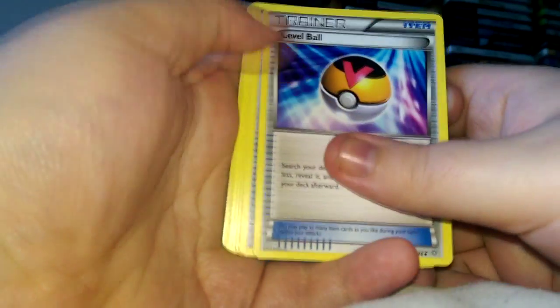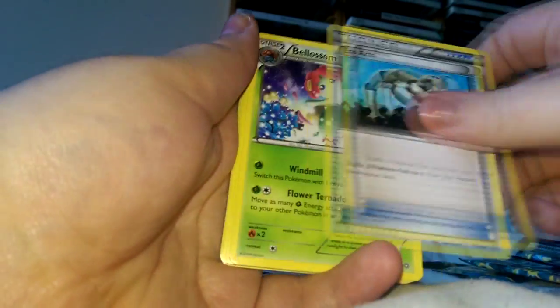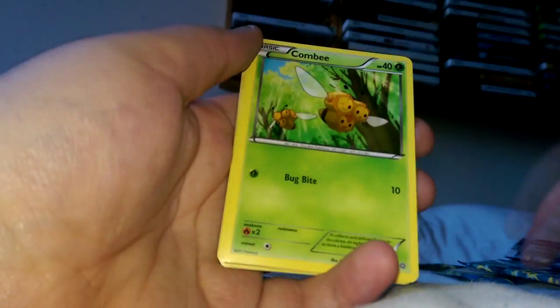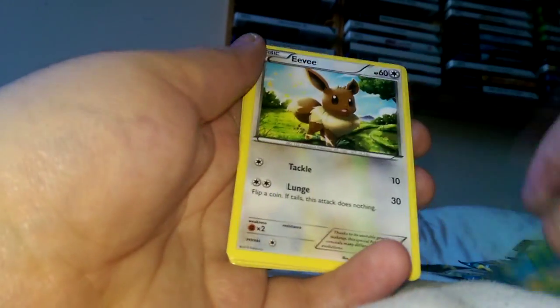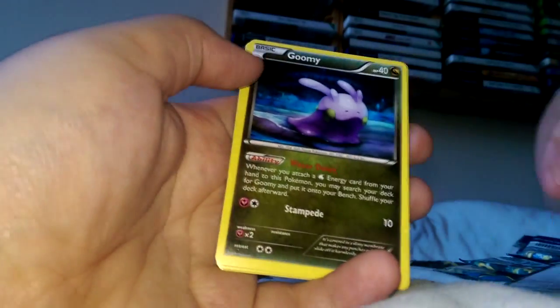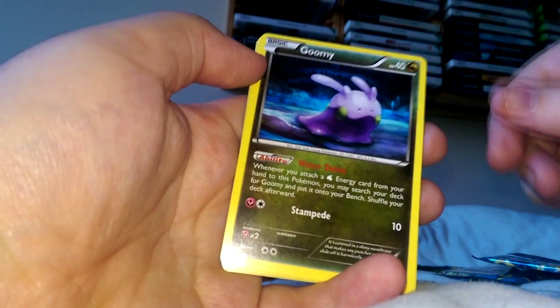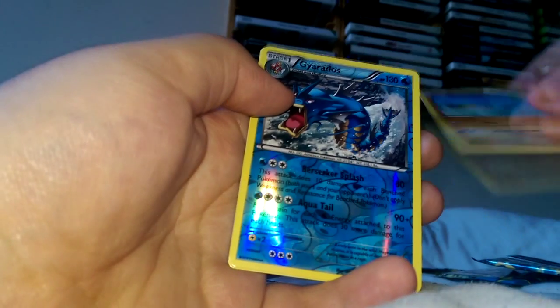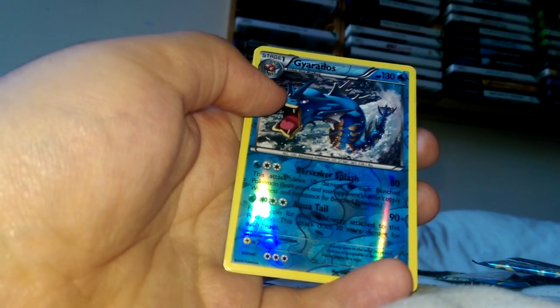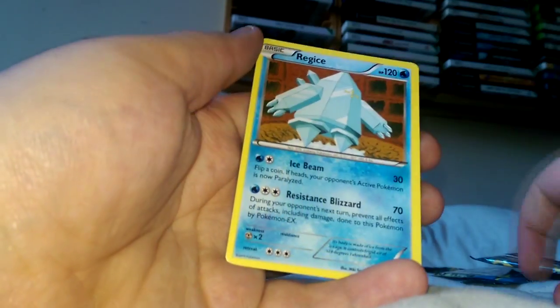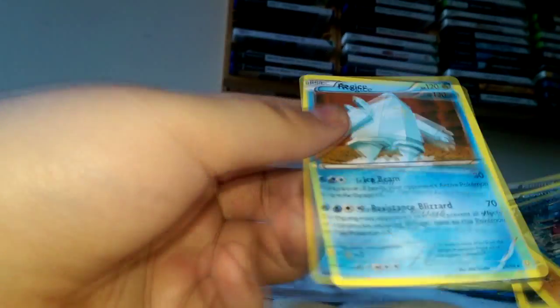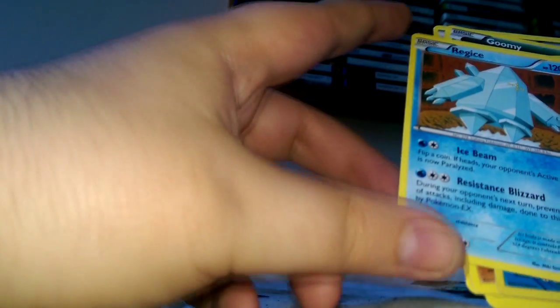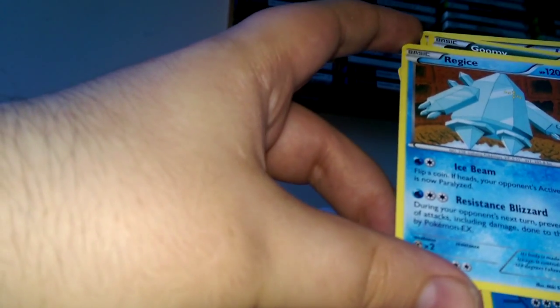So we have a Level Ball, Acro Bike, Combusken, Goomy, Wooper. For the first holographic card it's Regirock. All three Regis - that's sweet. Alright, that's pretty good. Oh and the camera moved, sorry.